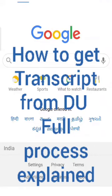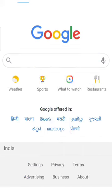Today's topic is how to get a transcript from the University of Delhi. All students who would like to apply for a student visa, PR, or as a worker sometimes need a transcript for further study and to attend to their documents.